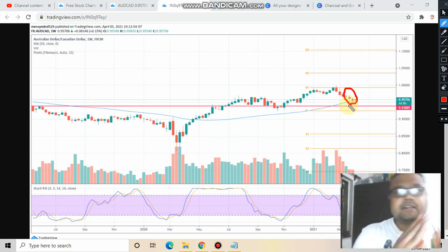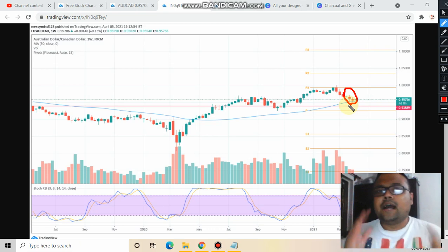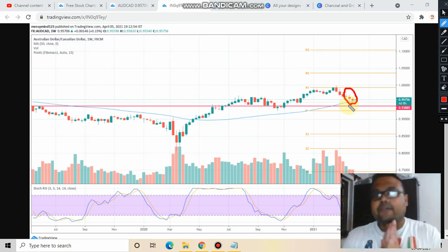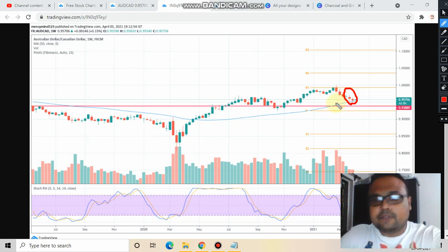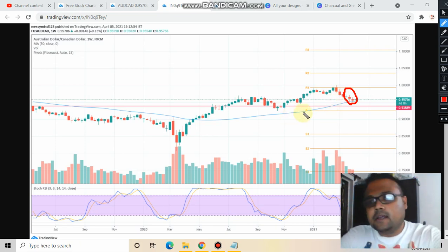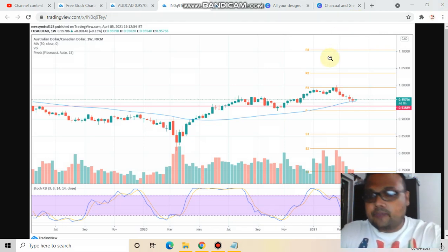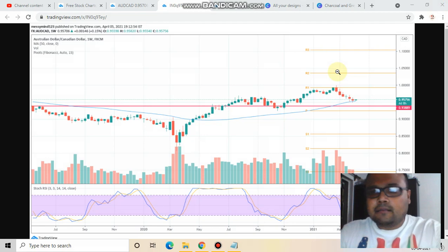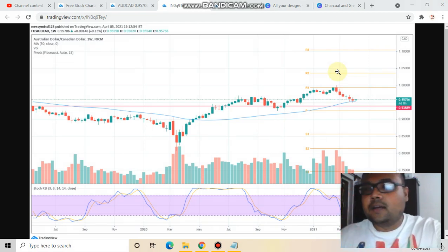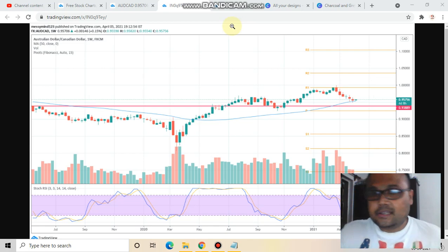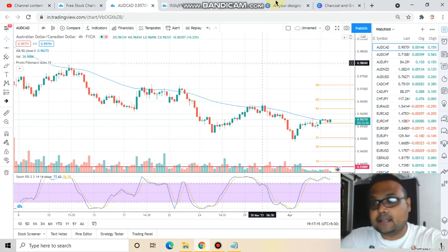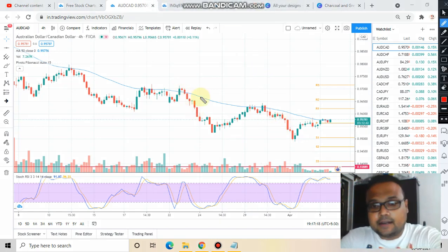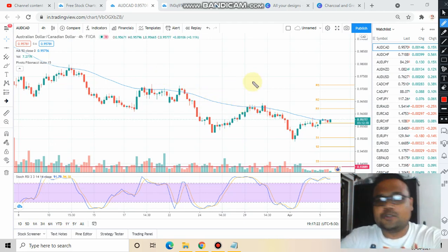It is acting as resistance in the four-hour time frame, but right now we are in the weekly time frame. As we all know, higher time frames are the time frames of the big players, so we must respect the higher time frame. The 50 moving average is a valid support in the weekly time frame. Therefore, we must be very careful right now. As we can see, the market is just trading a little above the 50 moving average, so it will be very difficult or risky for us to short the market right now. We must be very careful, because the 50 moving average is acting as support in the weekly time frame and as resistance in the four-hour time frame.